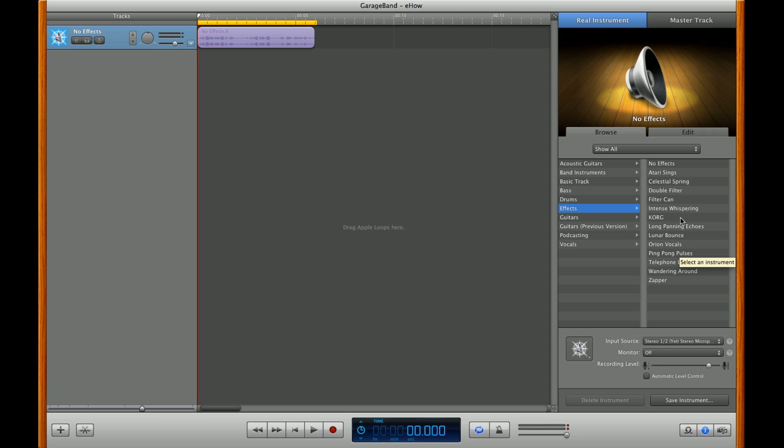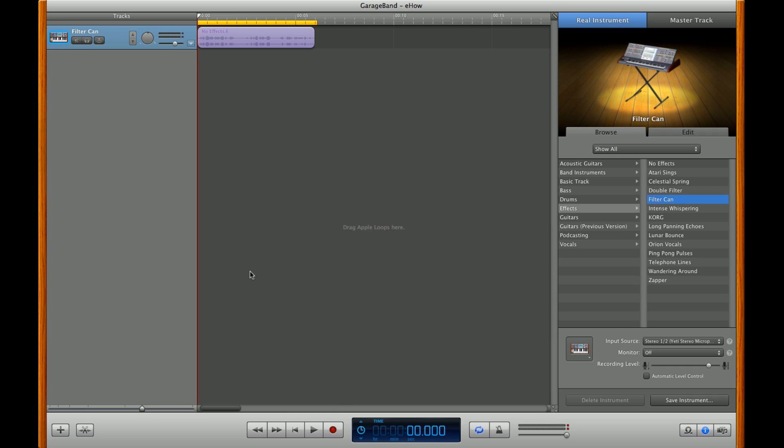For this one, we're going to put on FilterCam. Once it's loaded up, go ahead and hit play.